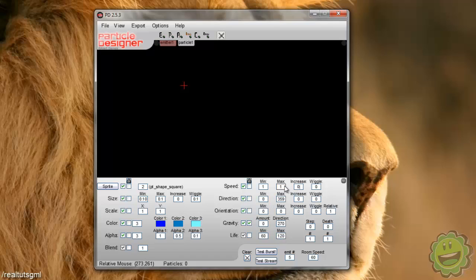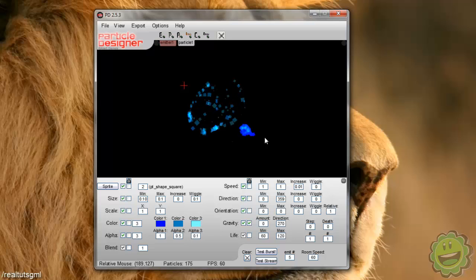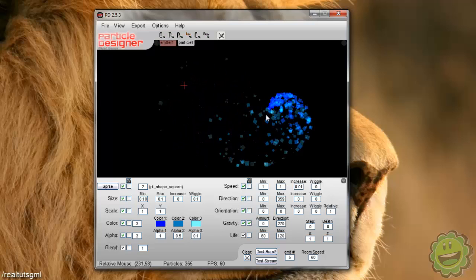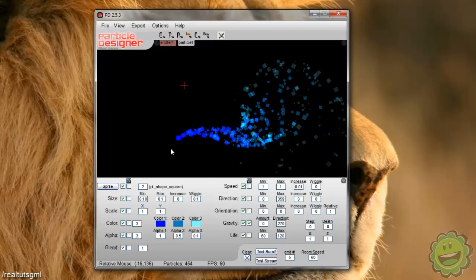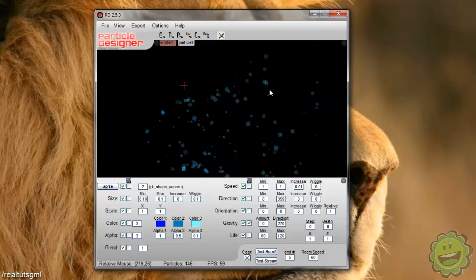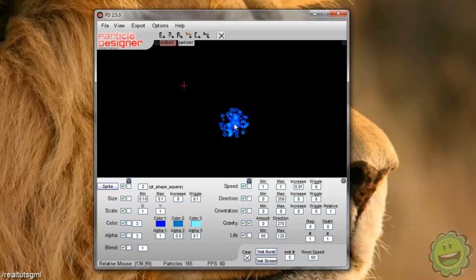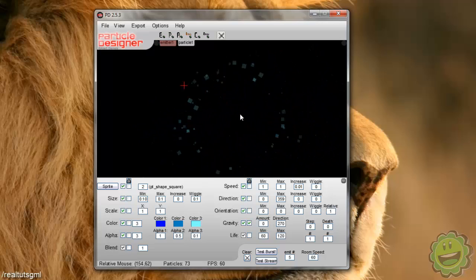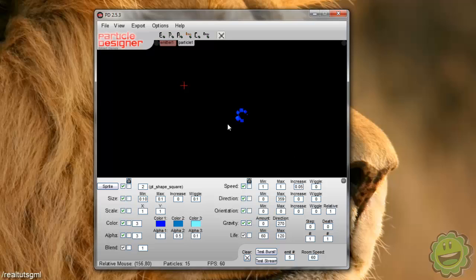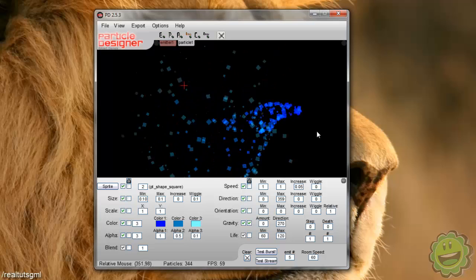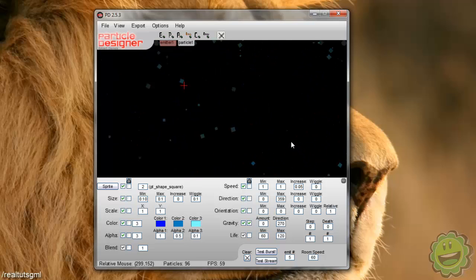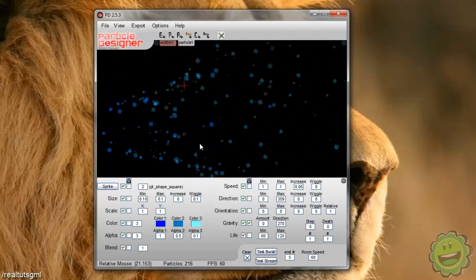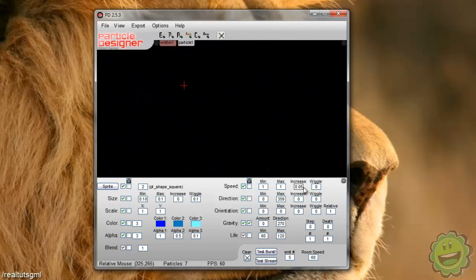So if we have like a speed of one, let me increase it by like 0.01. Now they kind of like start off slow and then they speed up a little bit. Let's try 0.05. Very cool.